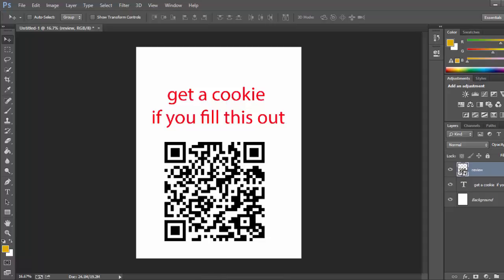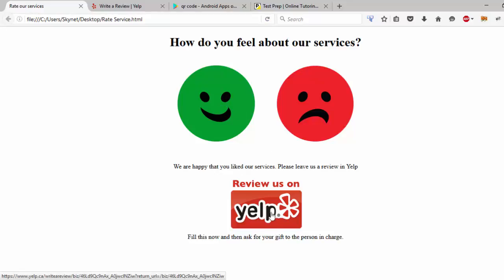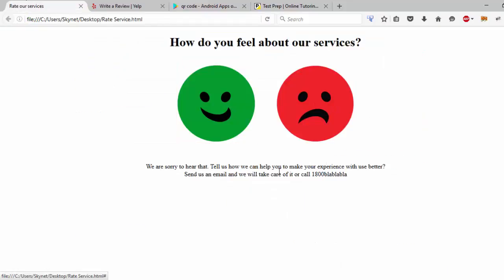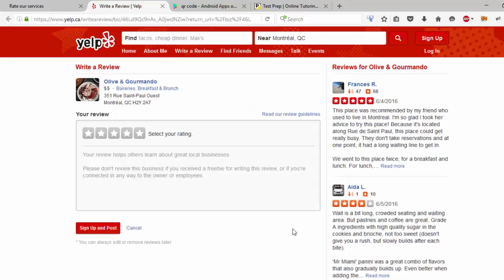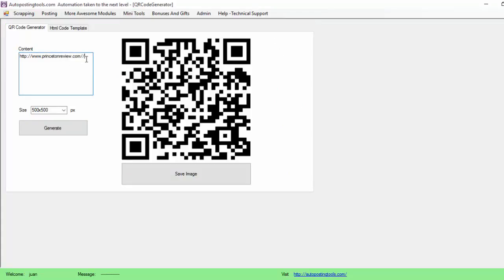So this is going to have an image of the company, a text explaining the promotion, and the QR code. When people read it, they get to this page. If they are happy with the service they go and leave a review on Yelp. If they are not happy, you tell them 'sorry that you are not happy — how can we make this better?' In this way you are always going to get the best reviews on Yelp or any place that needs reviews.